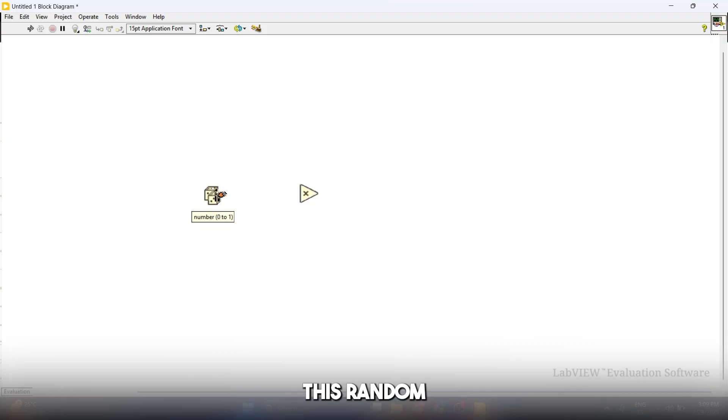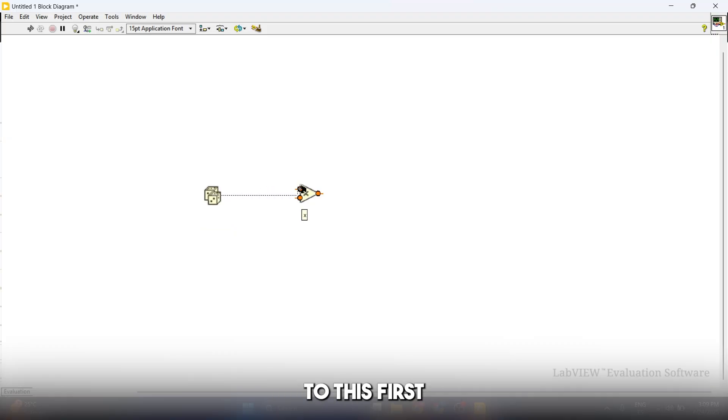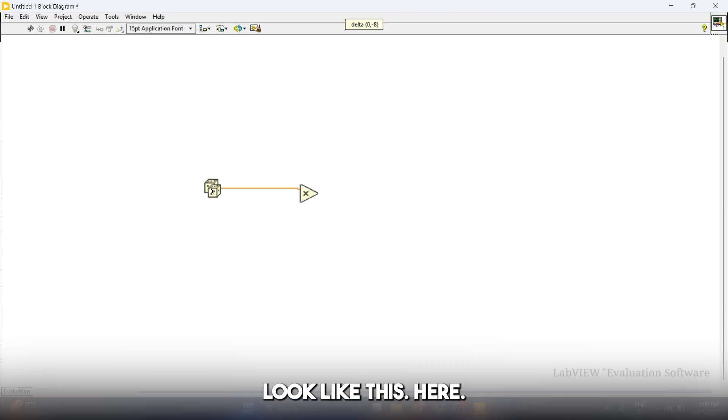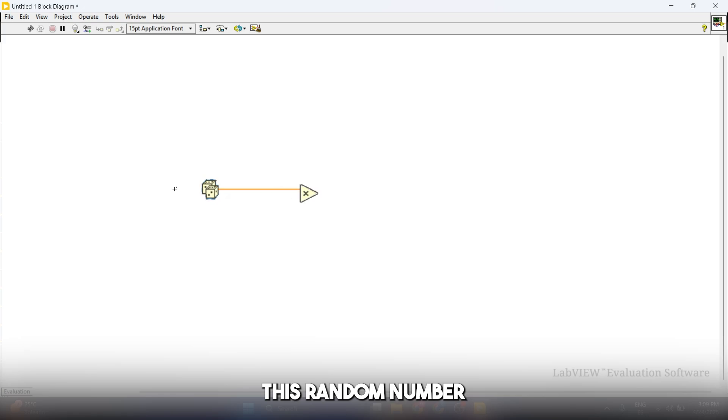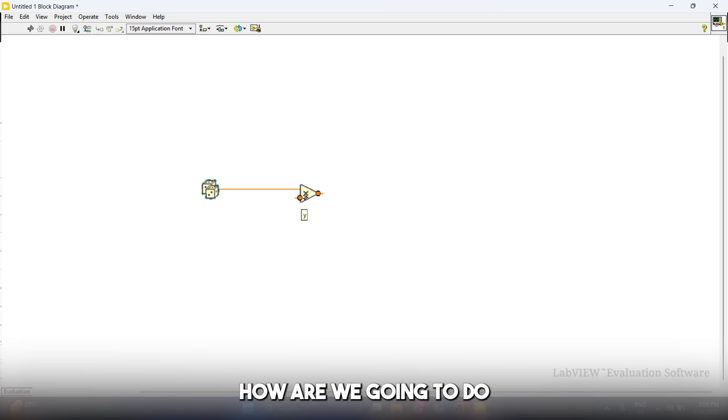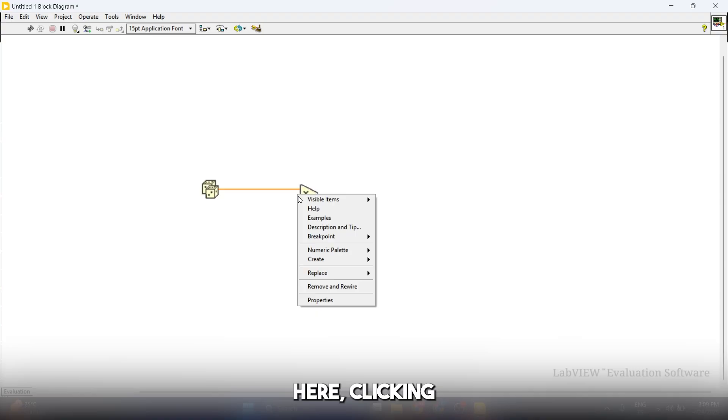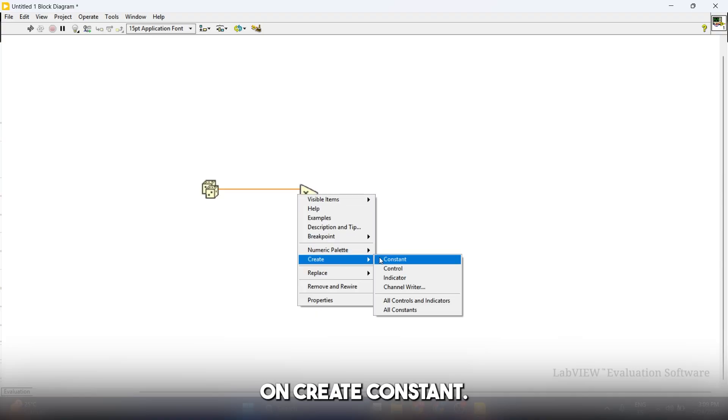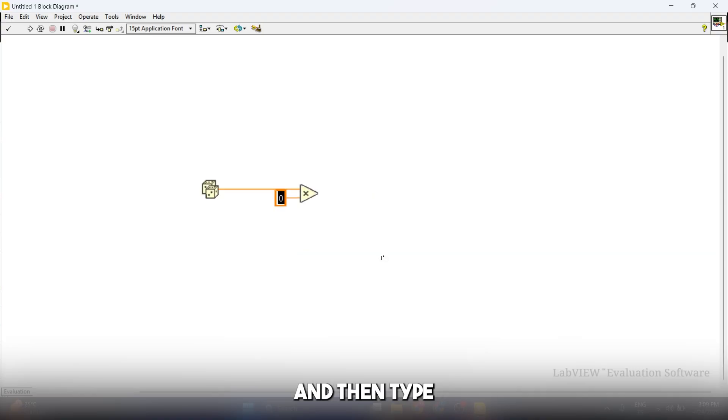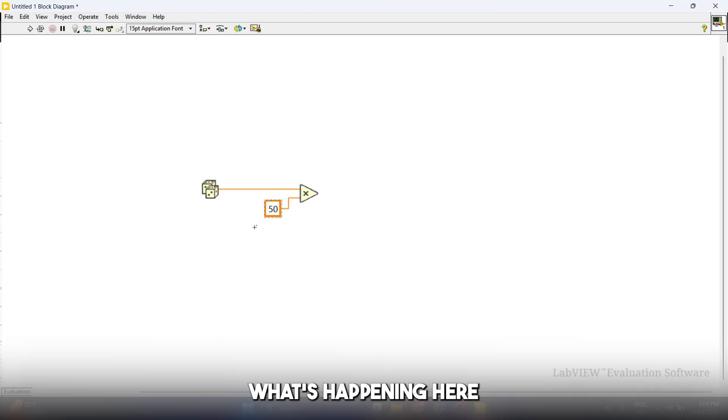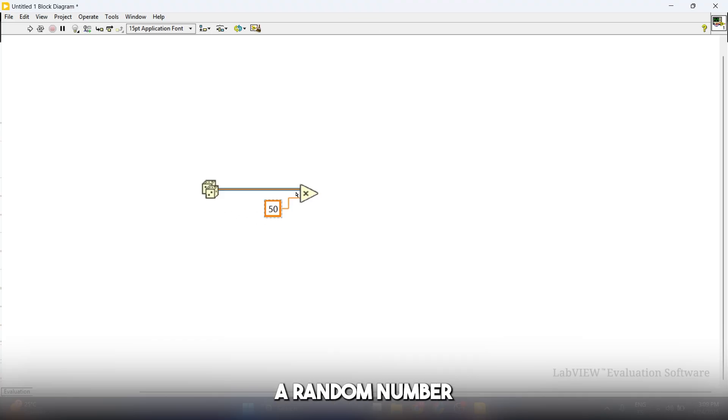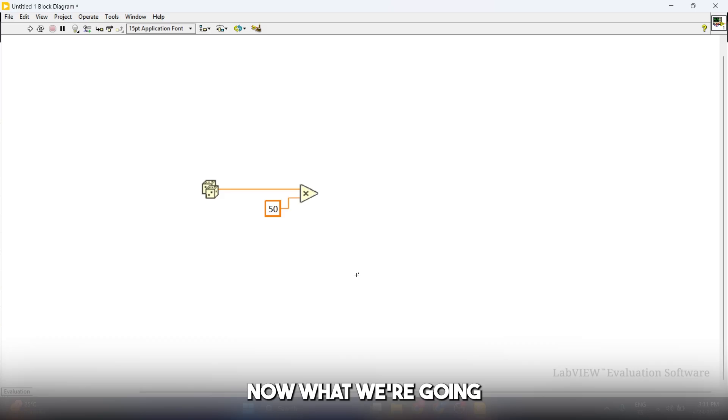I want you to connect this random number generator to this first input, to the top input, which is going to look like this. Now pay close attention to this. What we're going to do is multiply this random number times 50. How we're going to do this is by right-clicking here, clicking on create constant, and then typing in our multiplication factor, which is 50. Now what's happening here is that this is going to generate a random number and multiply it by 50.